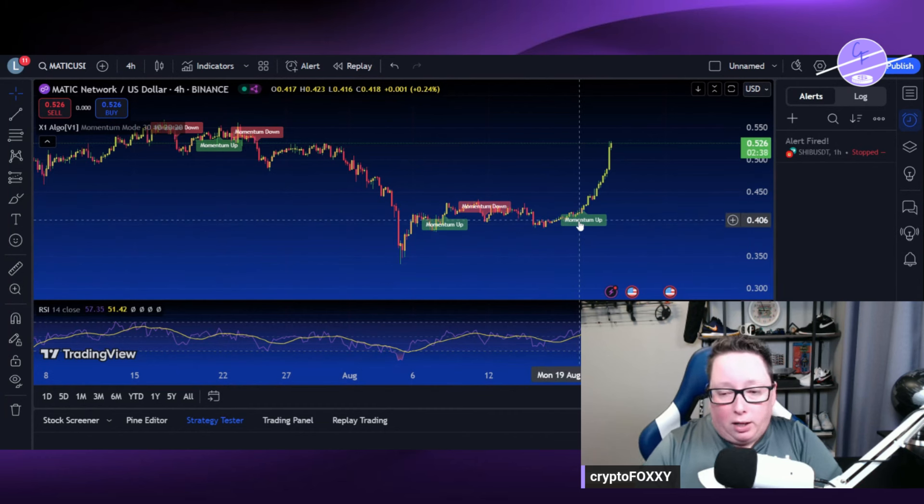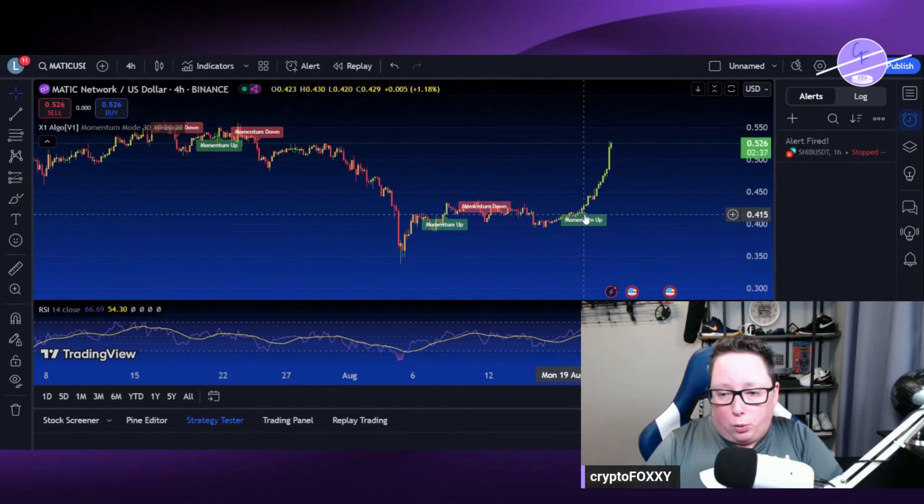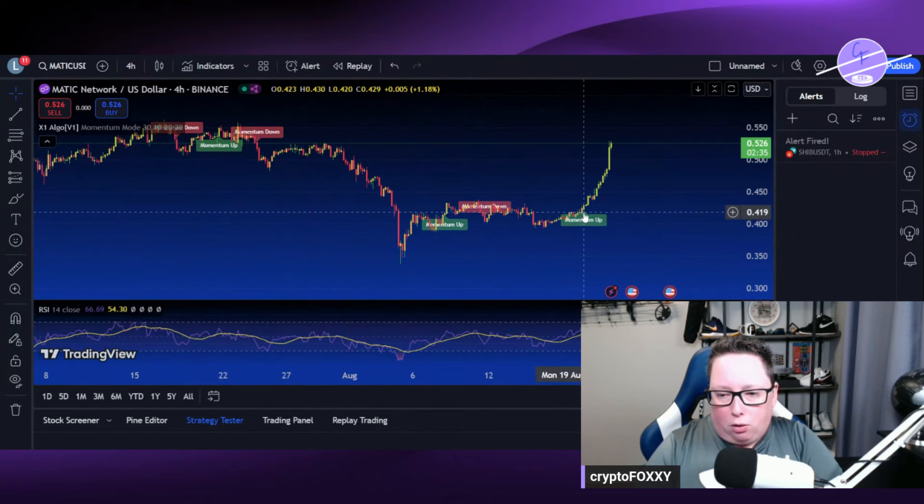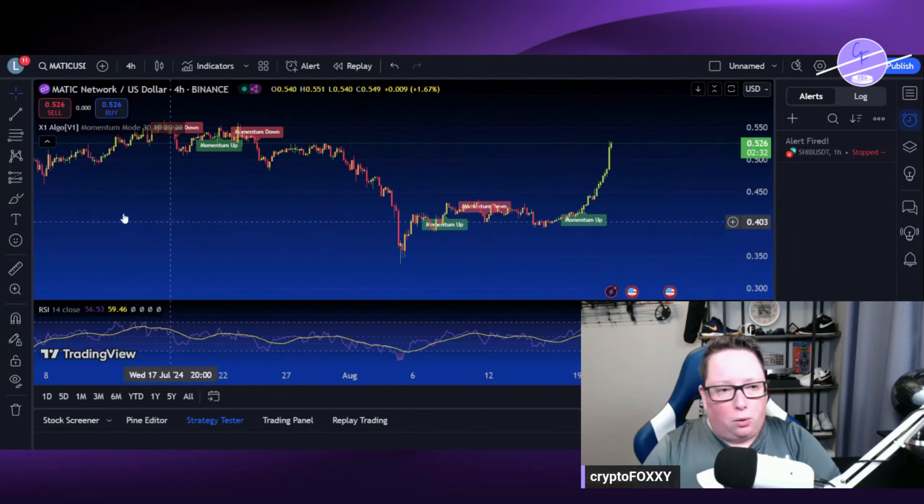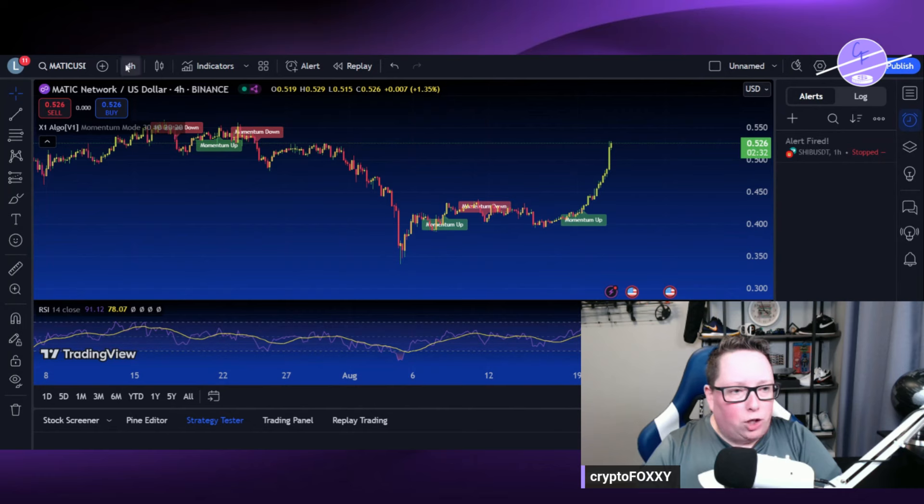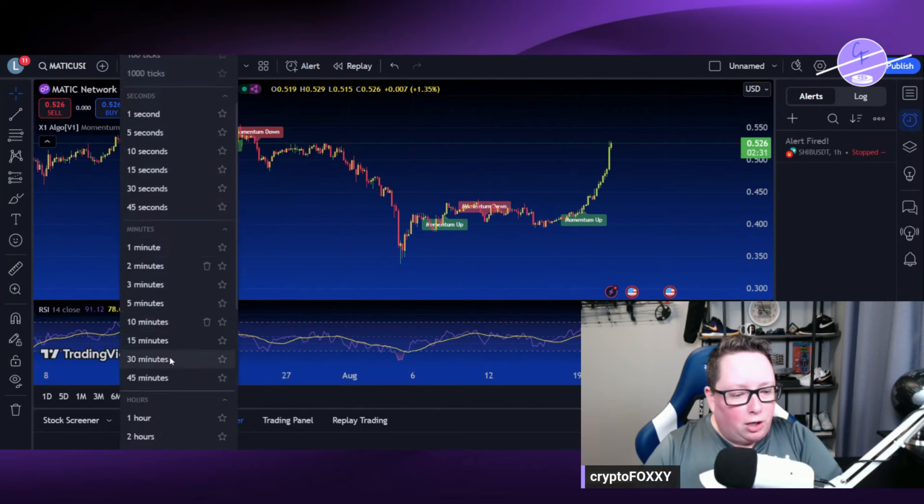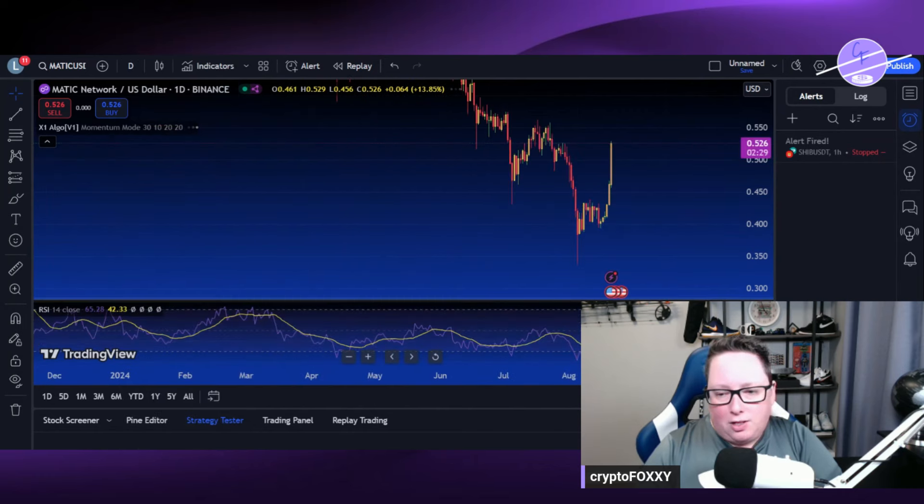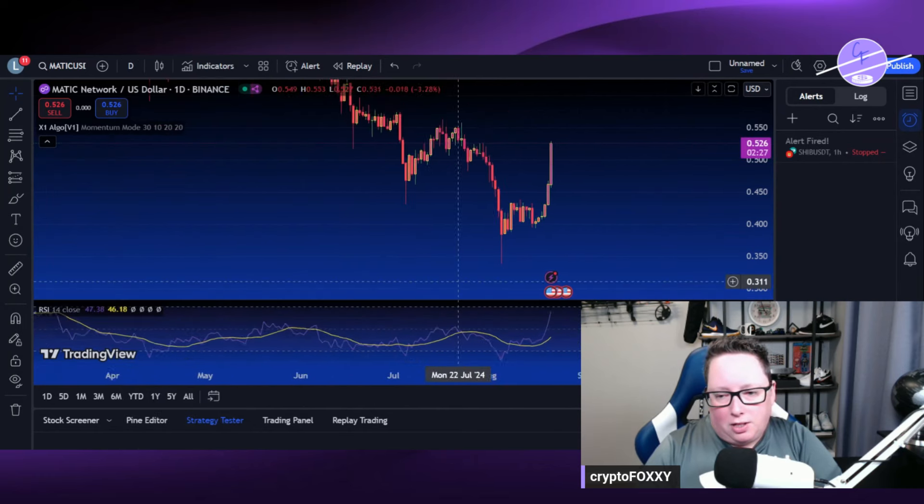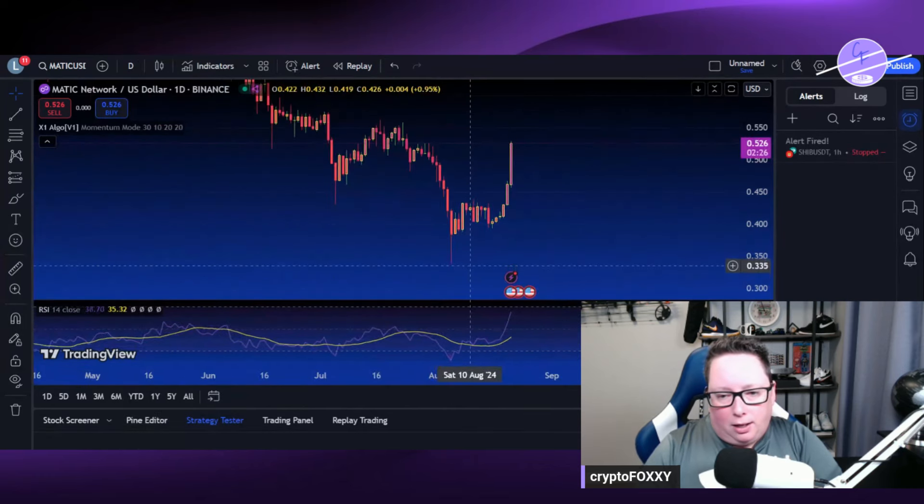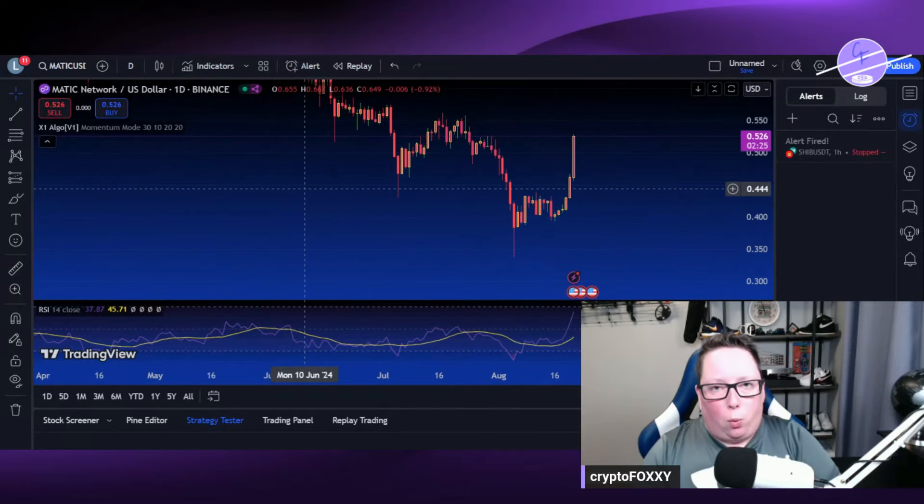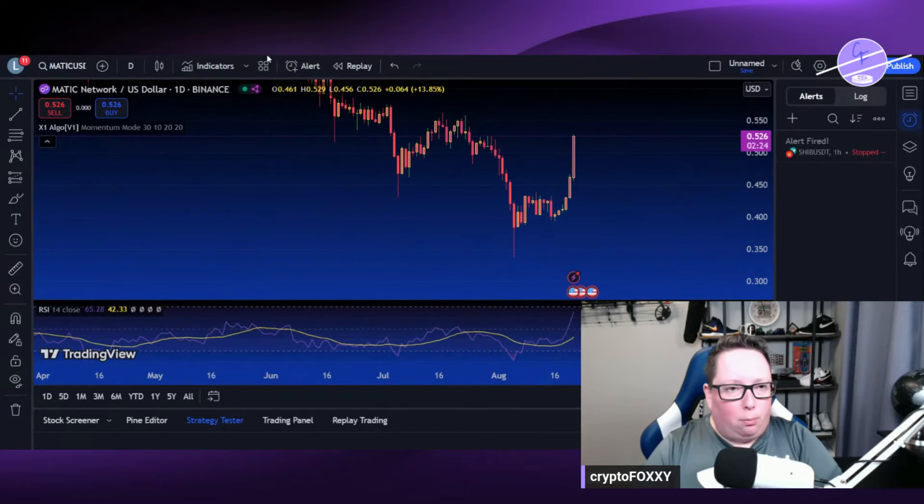So I use this quite frequently, pretty much every day. And it's shown a buy signal back. This would have been back on the 19th. So that's on the 4-hour chart. I'm going to take a look at the one day. I don't think it's hit. No, it hasn't hit yet.